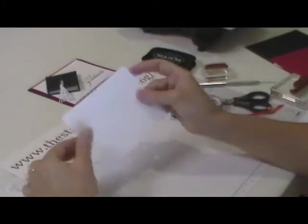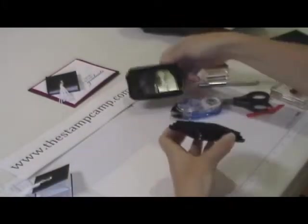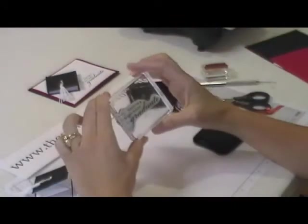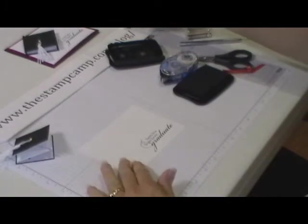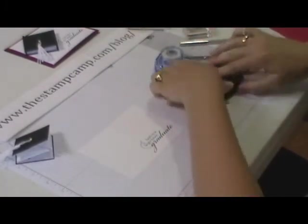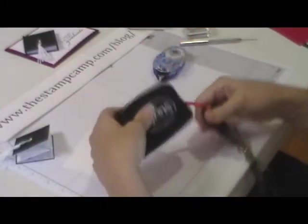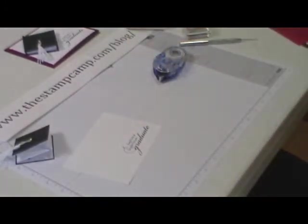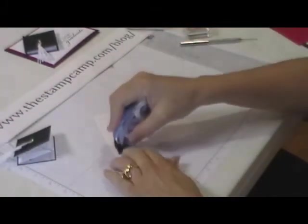Now to put that on a card, I took a piece of white and I'm going to stamp here's to a bright future graduate. This is from the Pure Gumption stamp set and I'm just going to stamp that right here. I'm going to back that to a piece of real red cardstock.